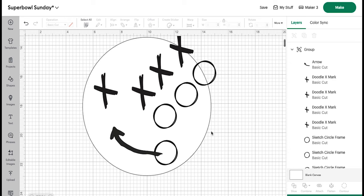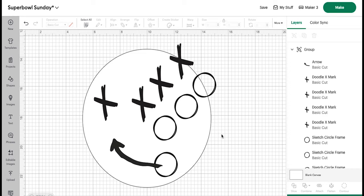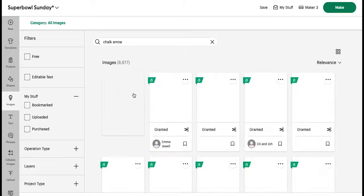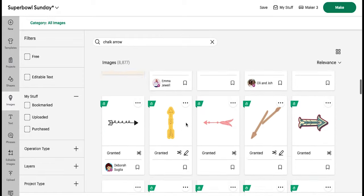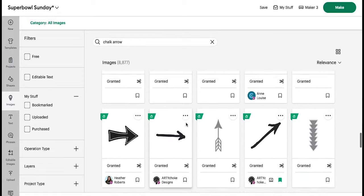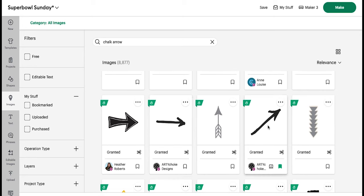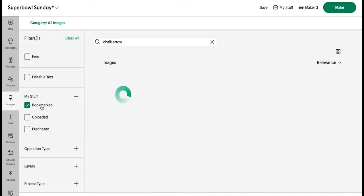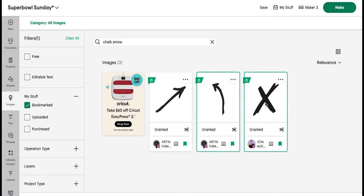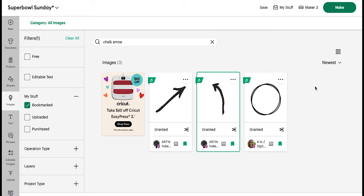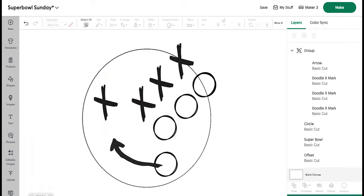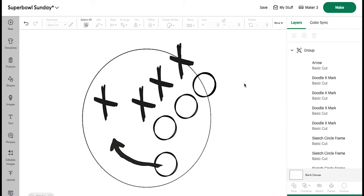But essentially all I did was come over here to the images library and I searched for chalk arrow. And then I just literally looked through here until I found one that I liked. So if we look at my bookmarked images, here is the arrow that I ended up using. Here is the X I ended up using. Here's the O I ended up using. I'm not quite sure why it's only showing me like three things at a time, because they're all bookmarked here, but there you go.